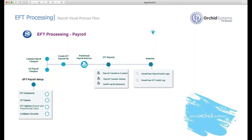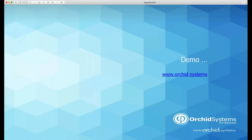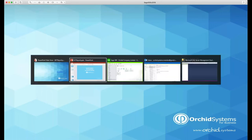You also have the audit log of employees' bank account details changing, which can be printed at any stage. We also have that information in the enquiries so you can view the payroll audit log, which gives you the detail and summary of the payroll files created. You can also view the audit log of employees' bank account details changing. So instead of just talking through the screens, I will demonstrate that for you.